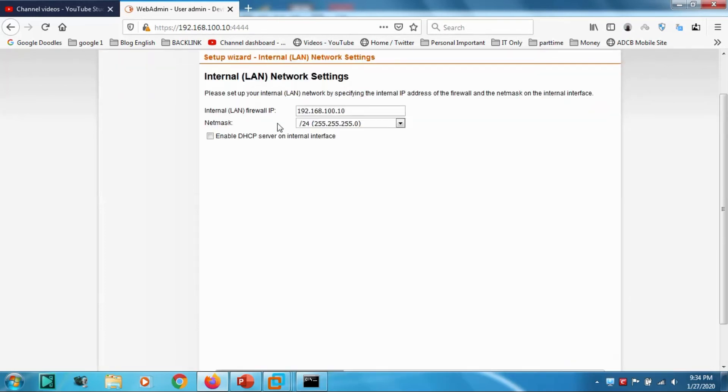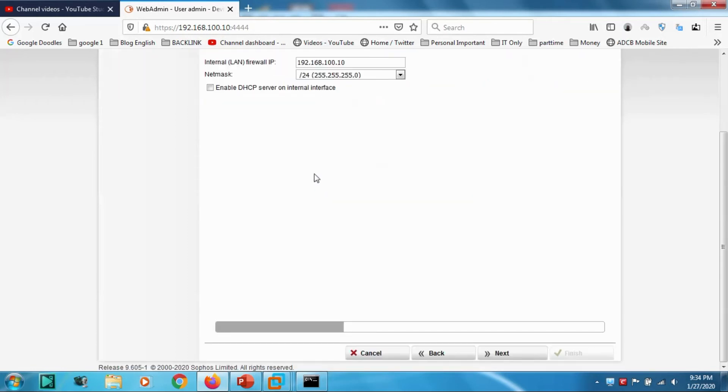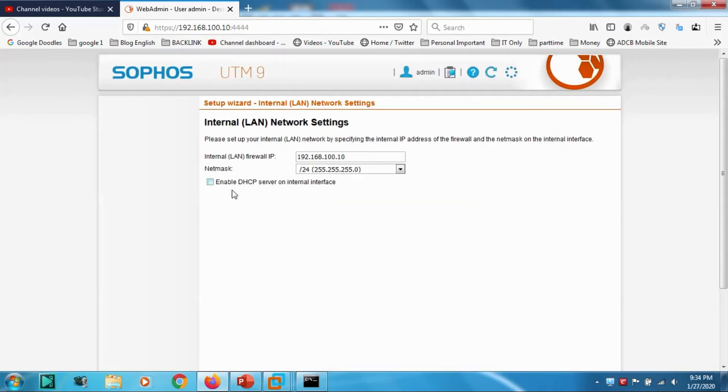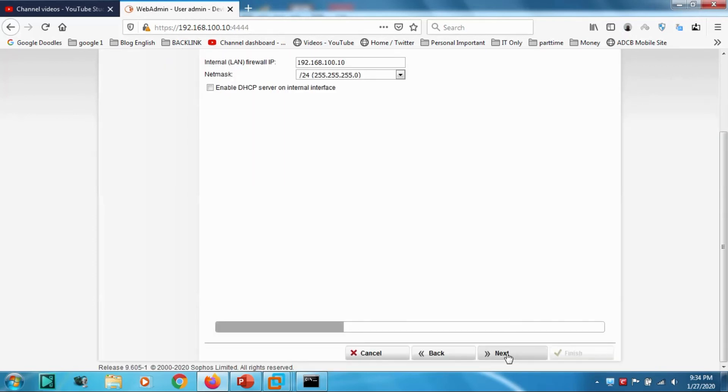But if you don't have anything, Windows Server and simple setup, you have to enable DHCP. At present, I'm not doing this because I have to install a Windows Server and configure it as DHCP. I'm keeping it unchecked, click Next.